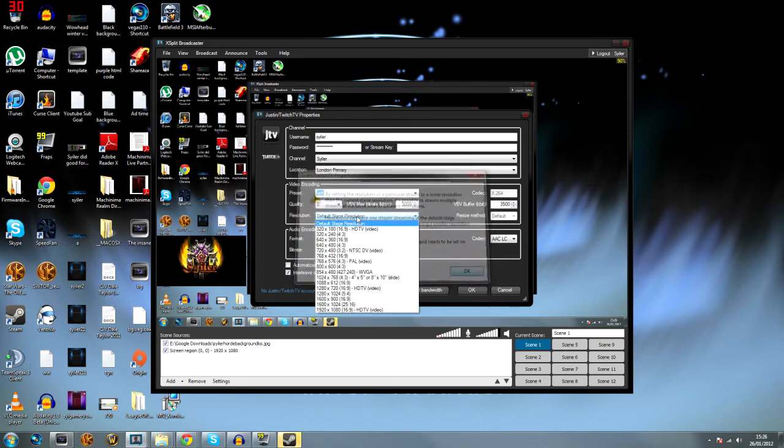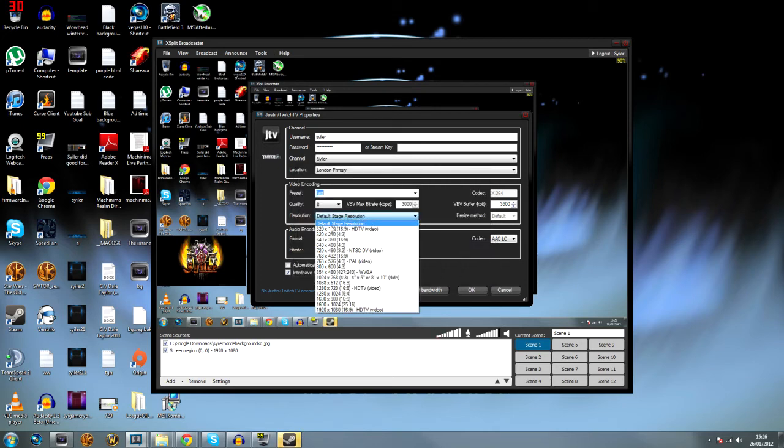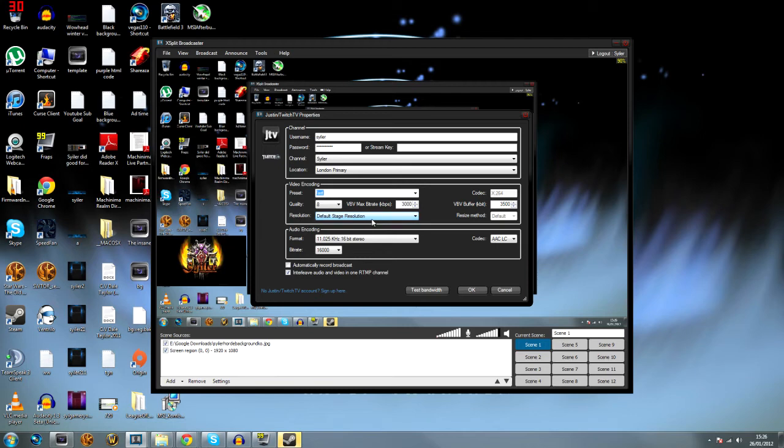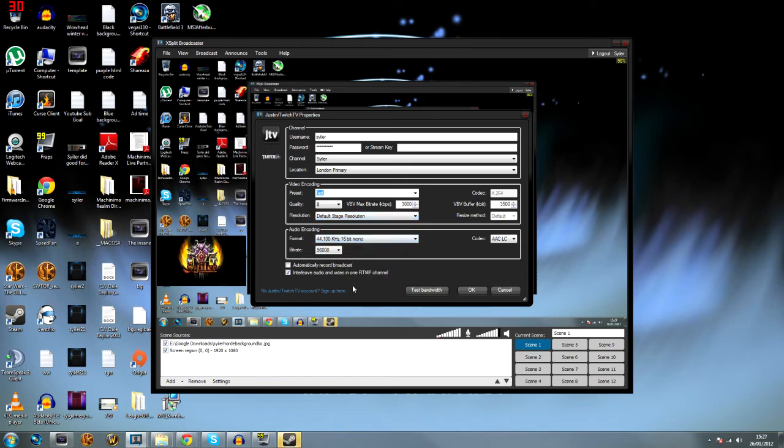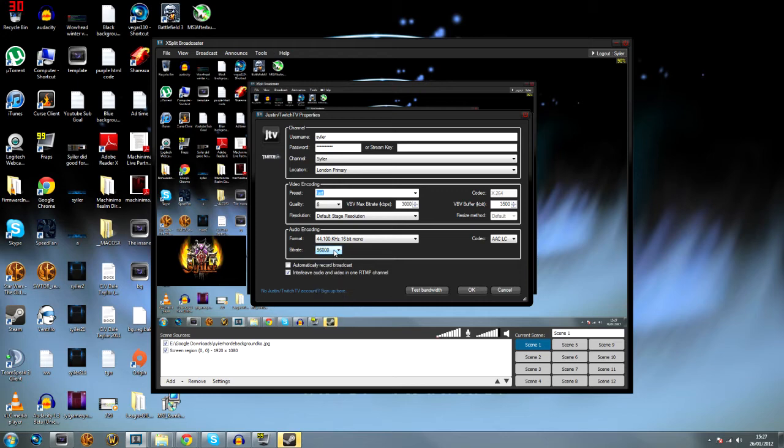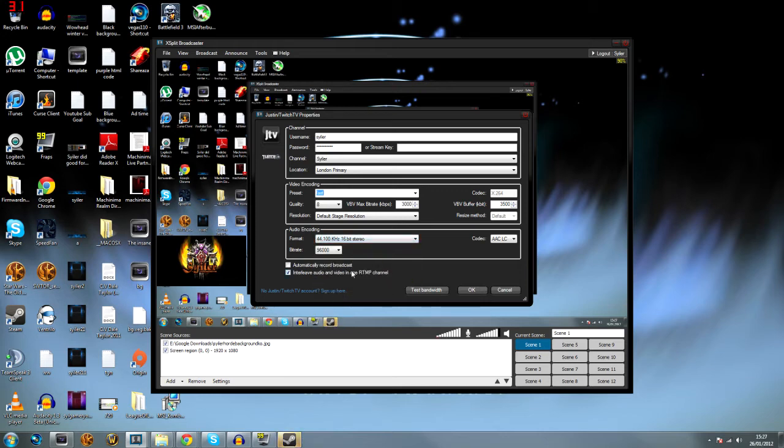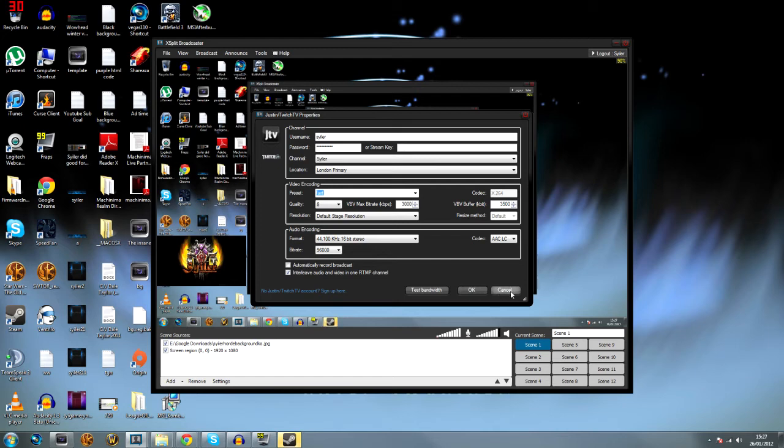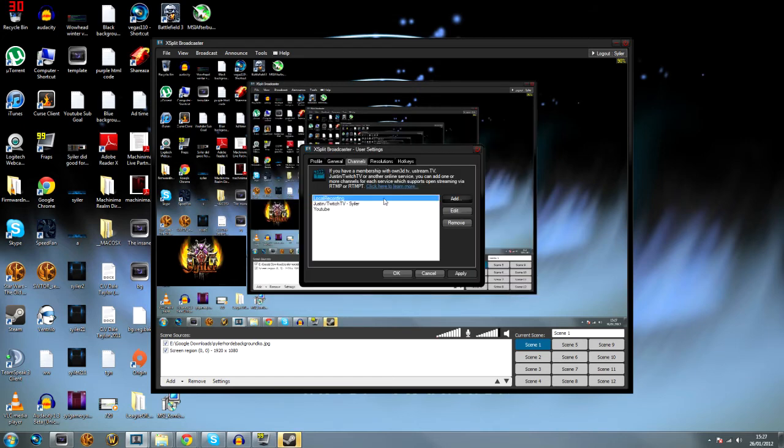You don't really want to change this. Just leave it on default stage resolution. For audio, we're going to put it on 44k and I'll usually leave the bitrate as it is. You want to put it on stereo as well. You don't really want it to automatically record because Twitch records anyway.